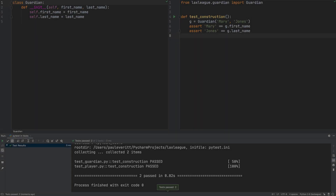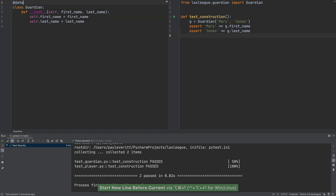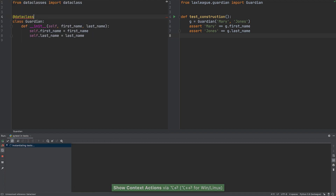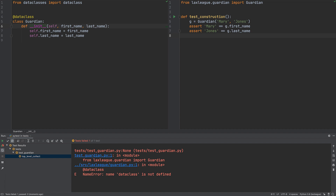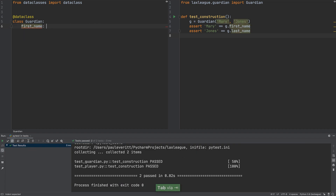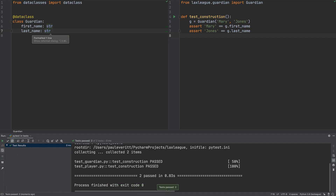Let's add another feature while practicing test-driven development. First, a refactor. Instead of a constructor, we change to a Python data class with its import, replacing the lines in the constructor with data class fields. The tests are on auto-run, they pass, which helps us refactor with confidence.